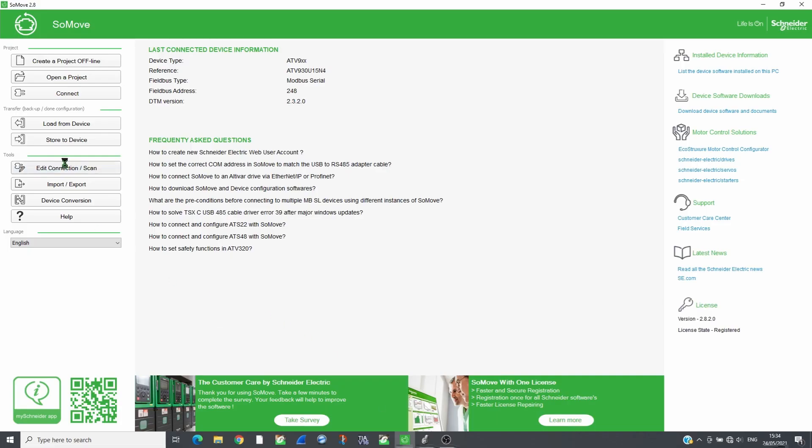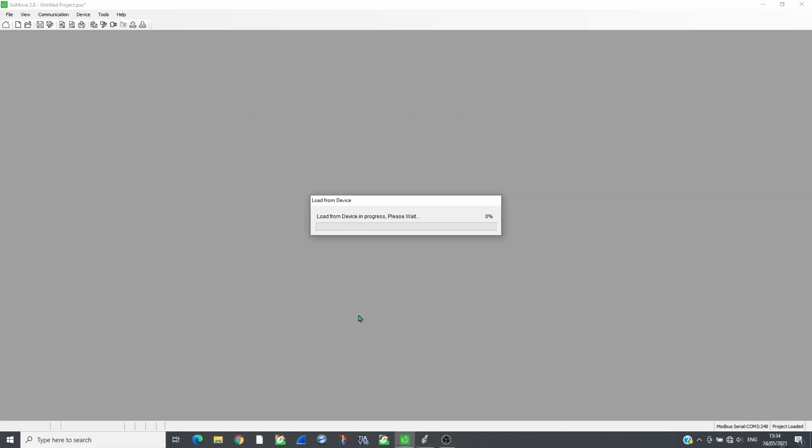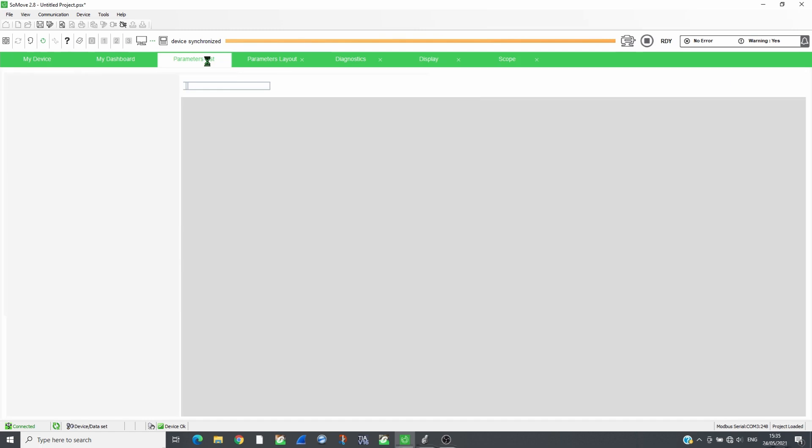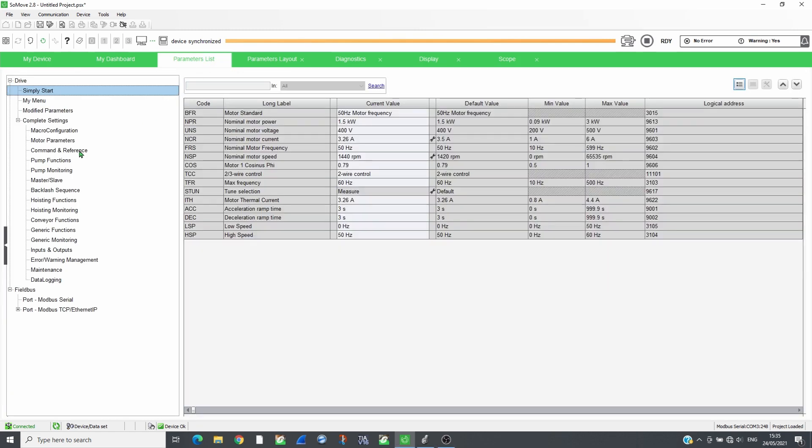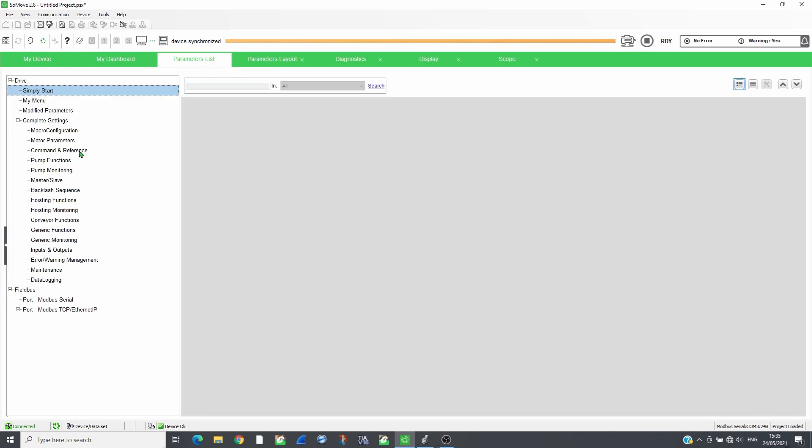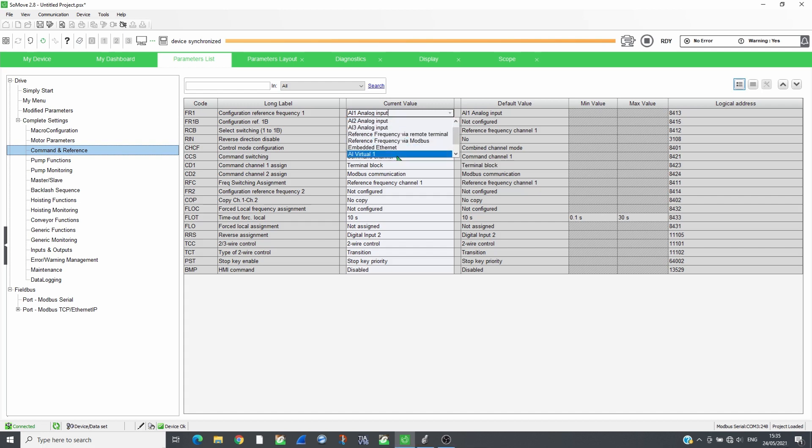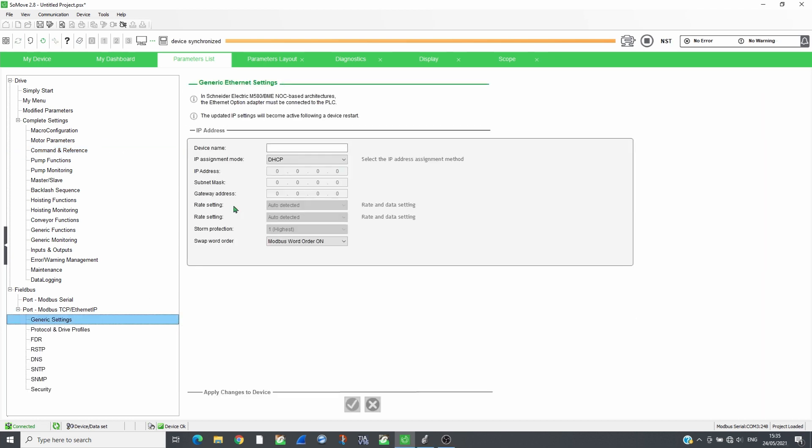Open SoMove and connect to the drive. Set the reference and command channels to the embedded Ethernet. For the ATV320, set the reference and command channels to COM card. The drive will be controlled following CIA402 profile. Select the fixed IP mode and set the IP address.